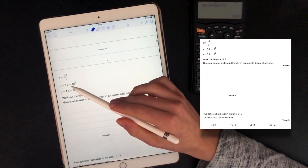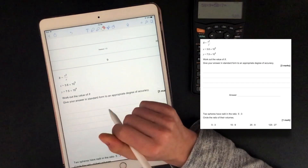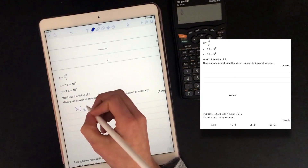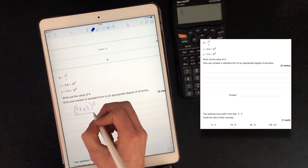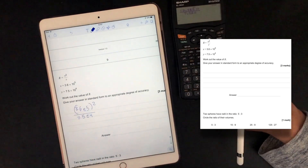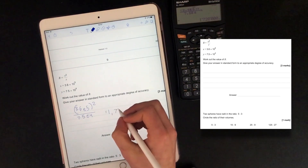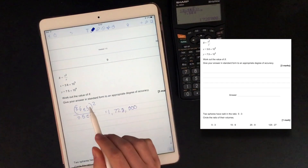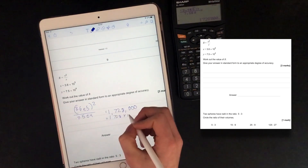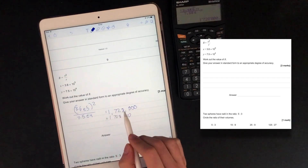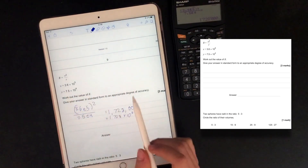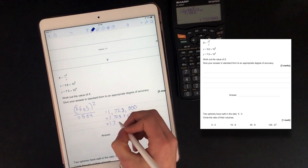R equals x squared over y. Work out the value of R. I'll just plug it into my calculator: 3.6e5 squared over 7.5e4. That gives us 1,728,000. We need to give the answer in standard form to an appropriate degree of accuracy, so that equals 1.728 times 10 to the 6. Because this question was given with one decimal place, I'm going to give my answer to one decimal place: 1.7 times 10 to the 6.